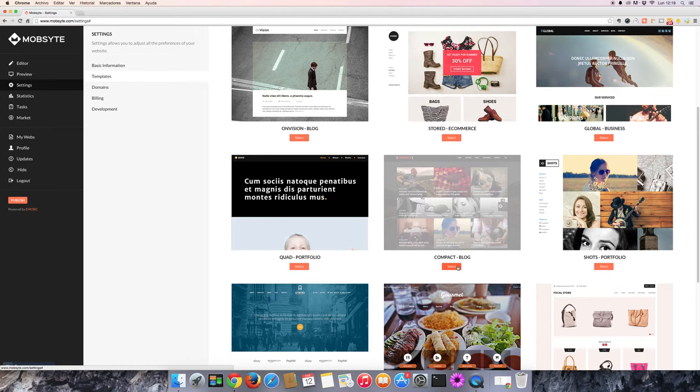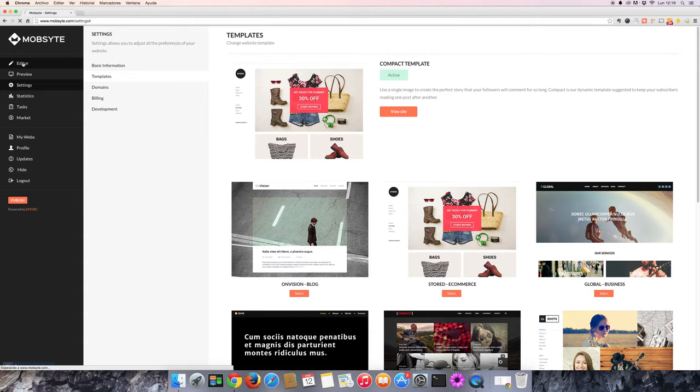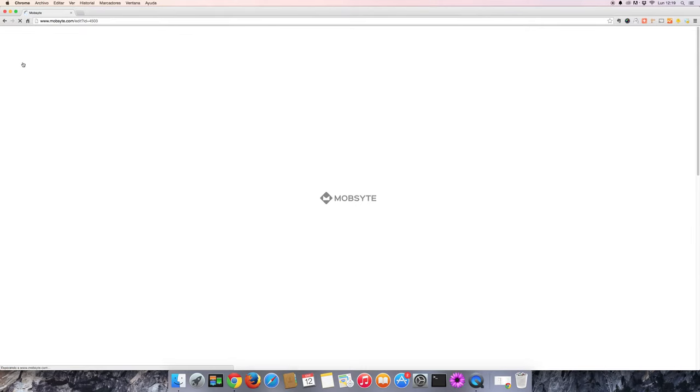Click select on the template you would like to use, then return to the editor, and your website will be reformatted to the new template you've selected.